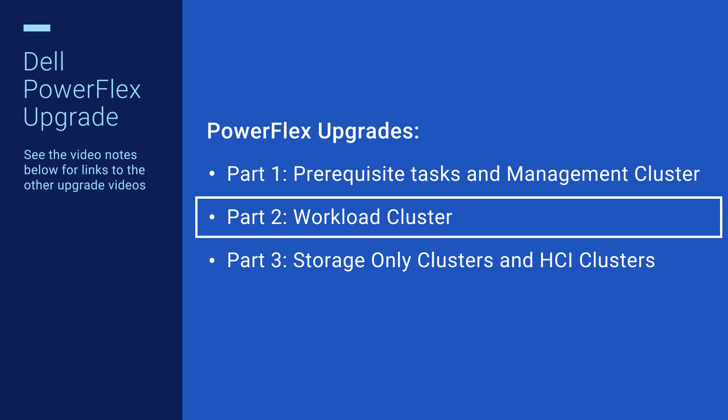In the previous video, we covered the steps needed prior to updating the PowerFlex workload clusters. In the third video, we will cover upgrading storage-only clusters and HCI clusters. You can find the links to parts 1 and 3 in the video notes below.